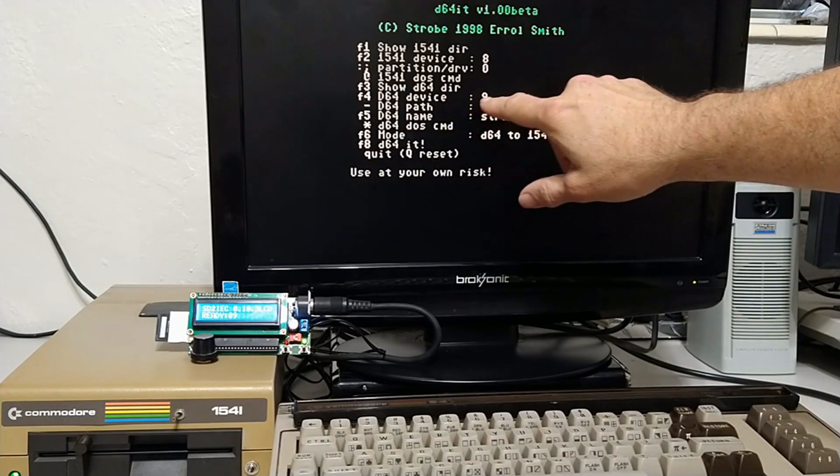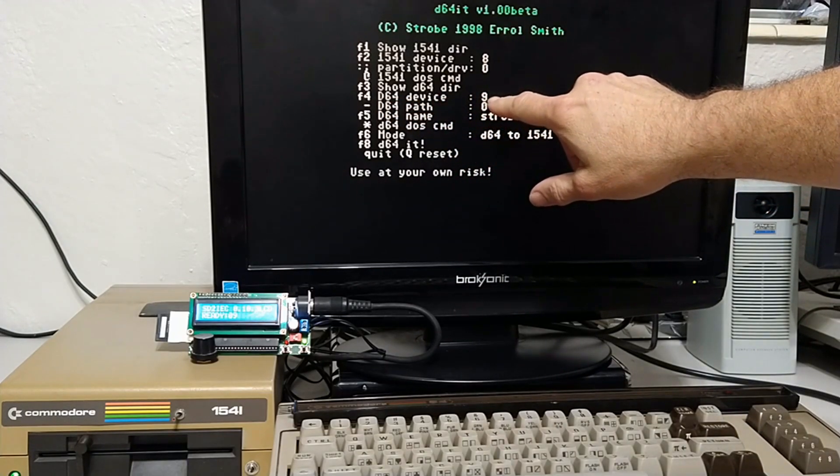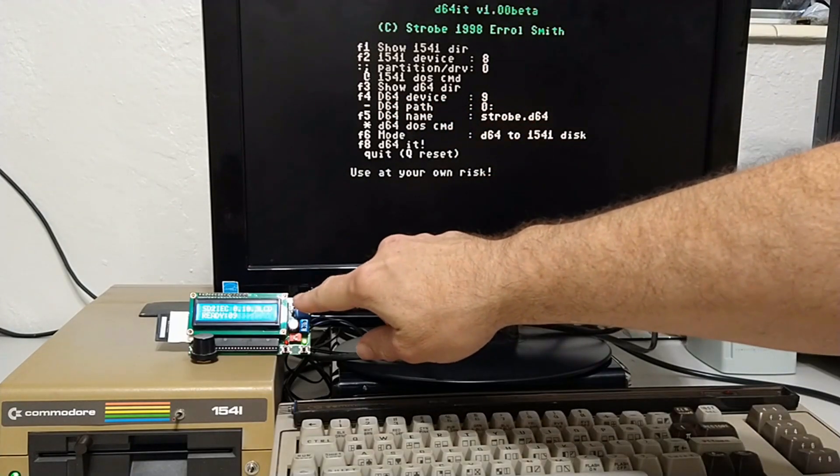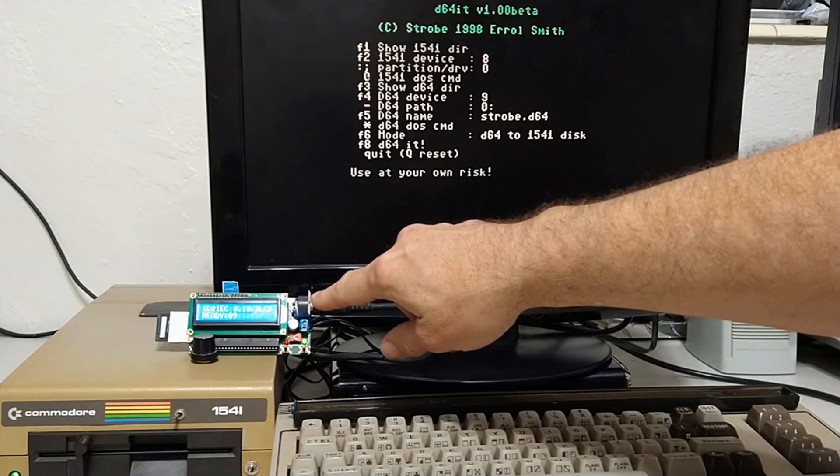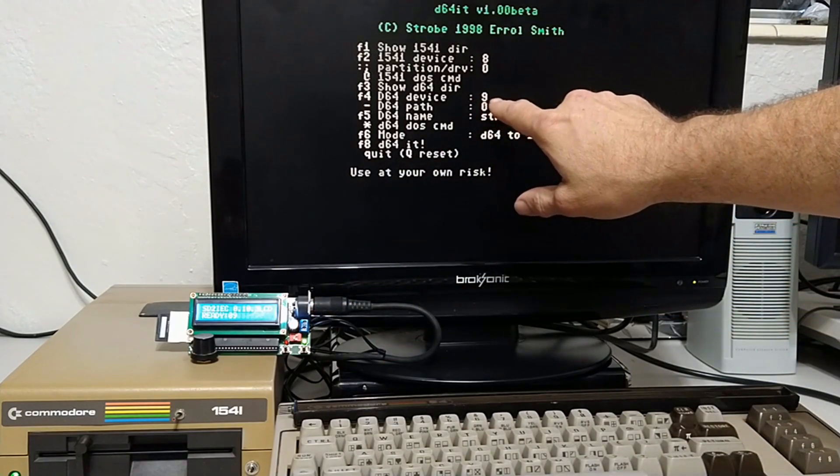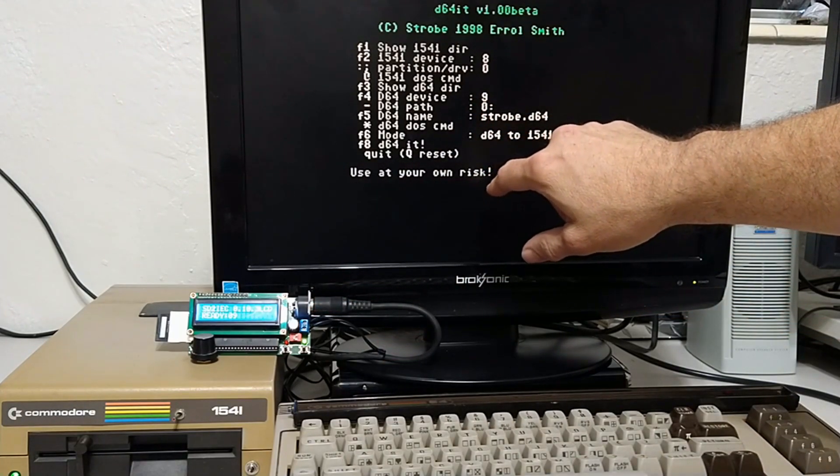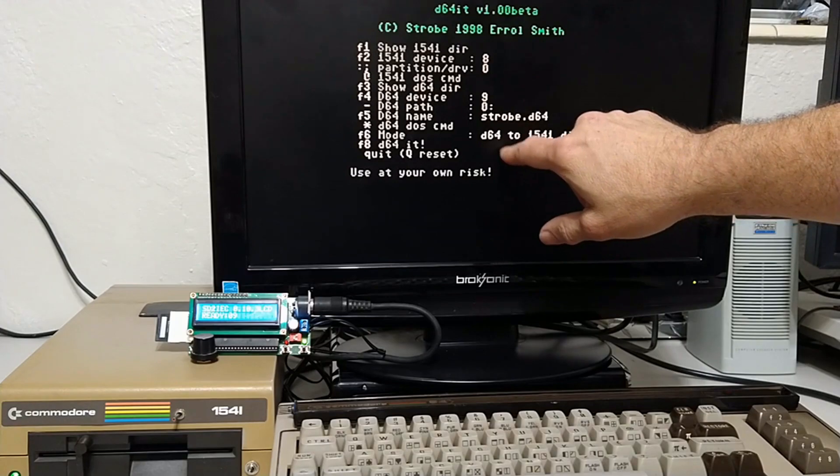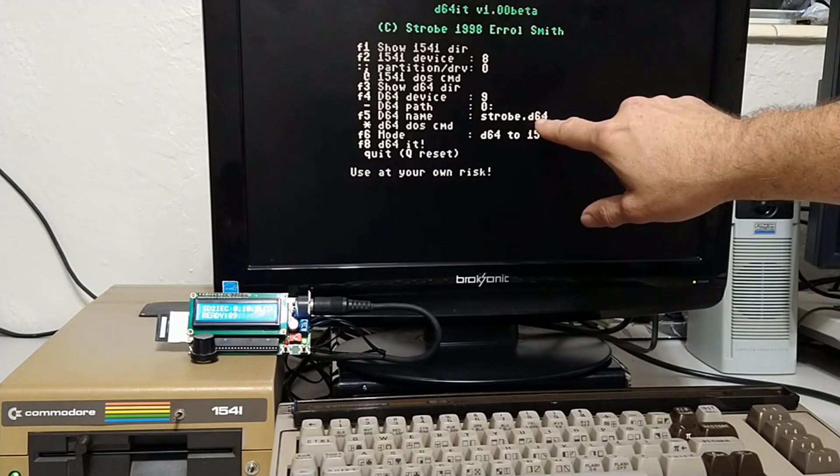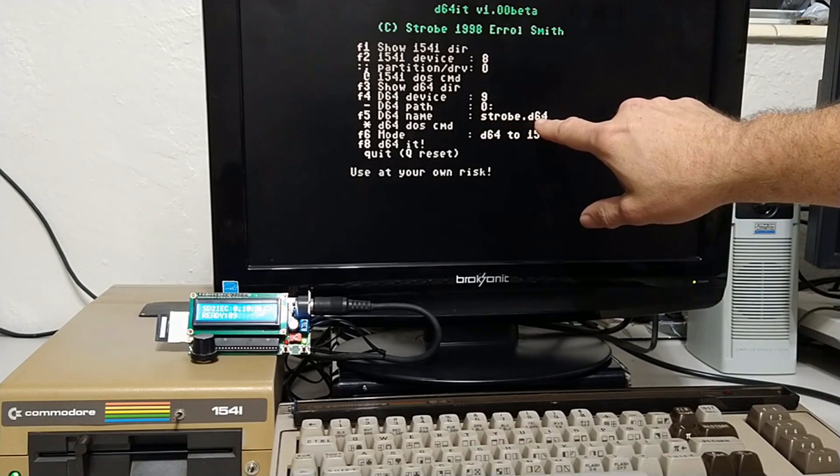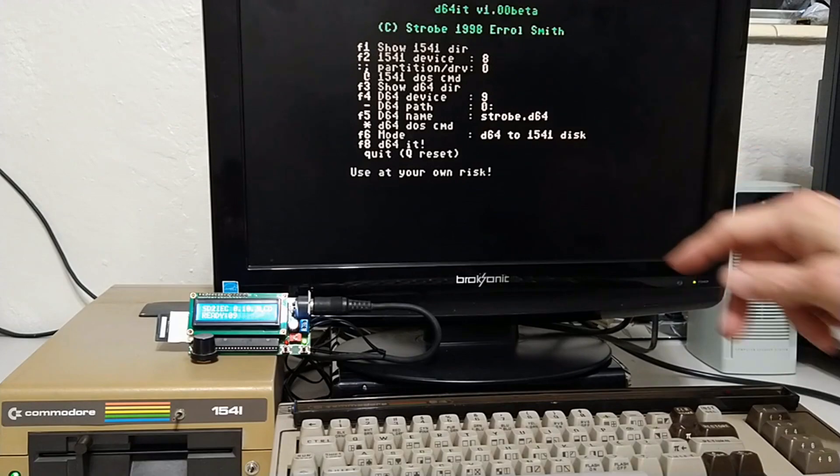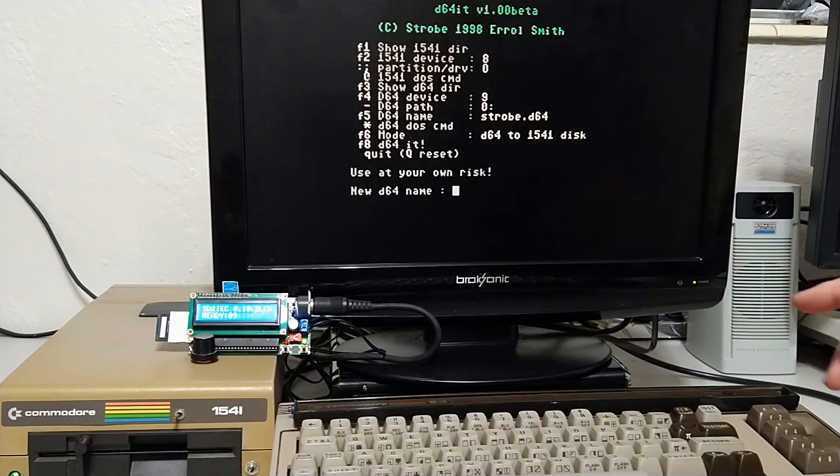The D64 device, that's where the D64 is residing, is on the SD2IEC on 9. So that is correct. The D64 name is not this default. We need to change that. So let's hit F5.